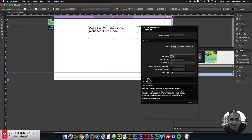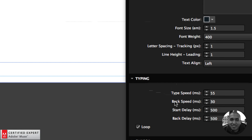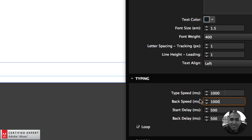Let's look at a few more options. In the typing section, if I click on it, we can change the type speed, the back speed — which is the speed at which the text gets deleted — the start delay, which is how long you want to wait before the text starts typing, and the back delay, which is how long you wait before the text gets deleted. These are all in milliseconds; 1000 milliseconds equals one second. So if I change the typing speed to 1000, that's one character per second. I can also adjust the start delay and back delay for more timing.